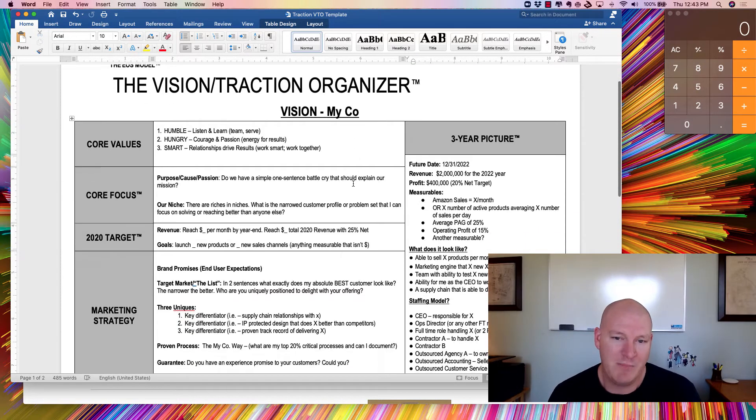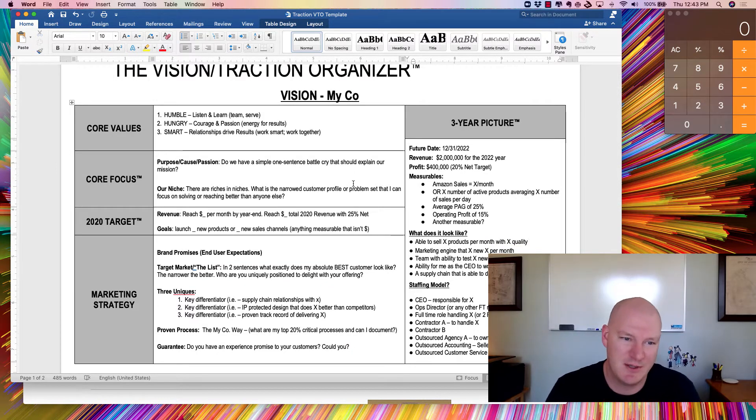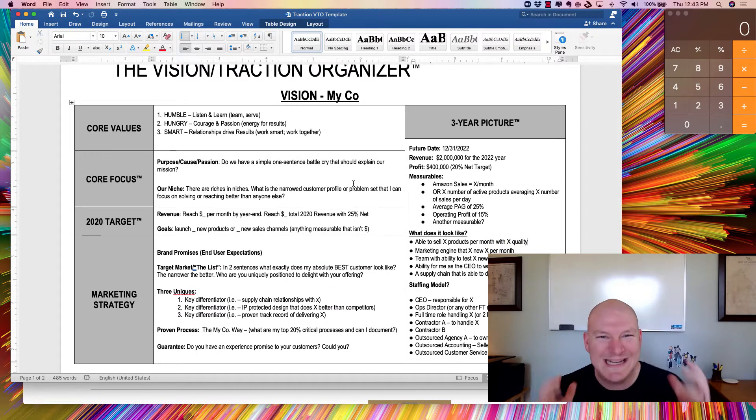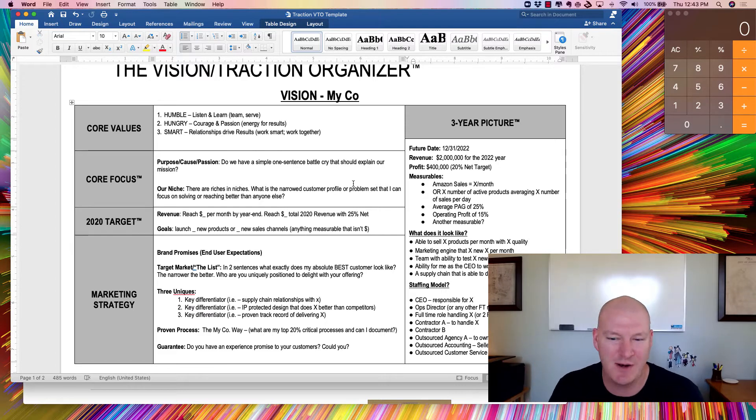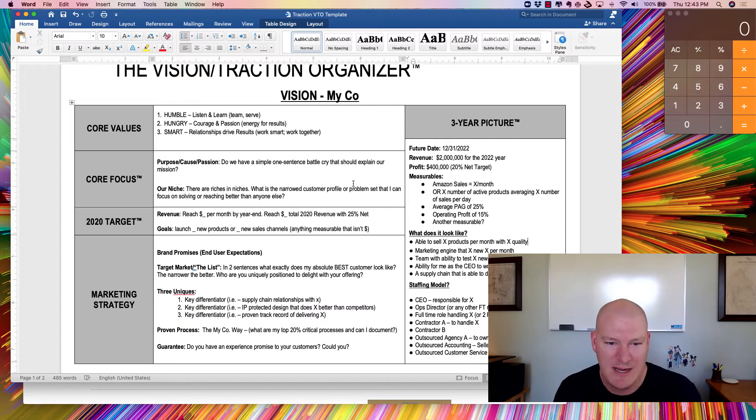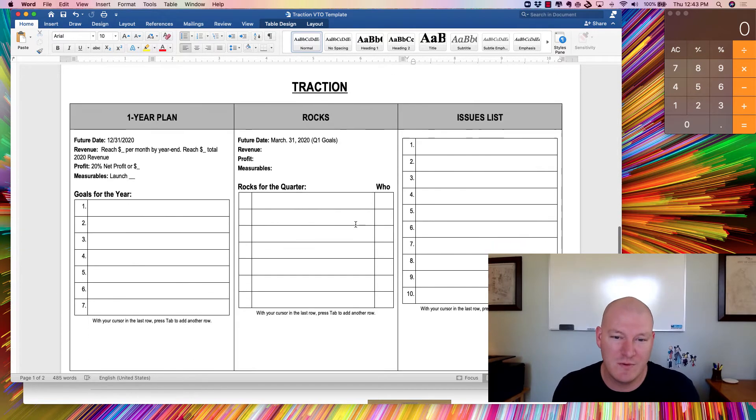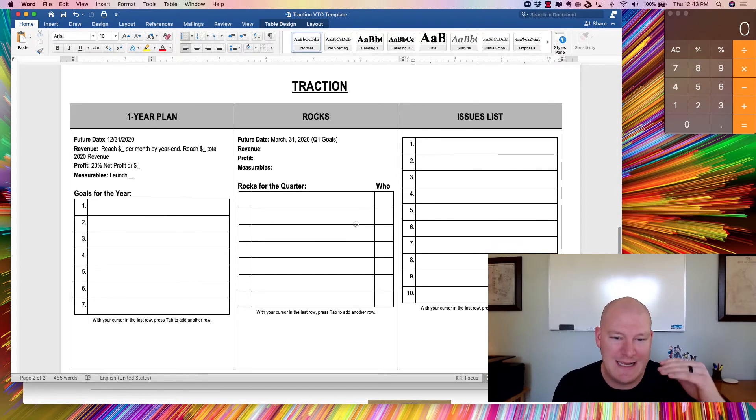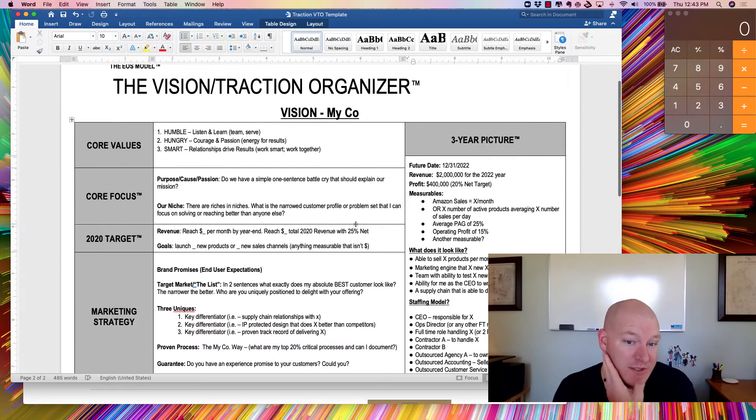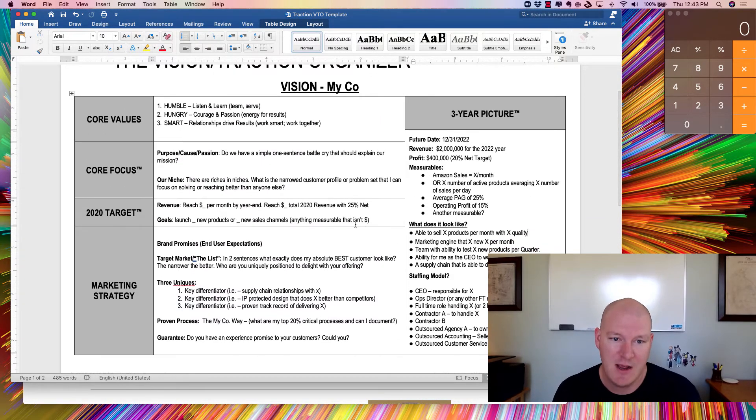But what I love about this tool is that it forces me as the business owner to articulate my entire business model and kind of three-year plan on a single sheet of paper. And then the second page is going to walk me through the exact steps and goals that I need to hold myself accountable for for the current quarter.